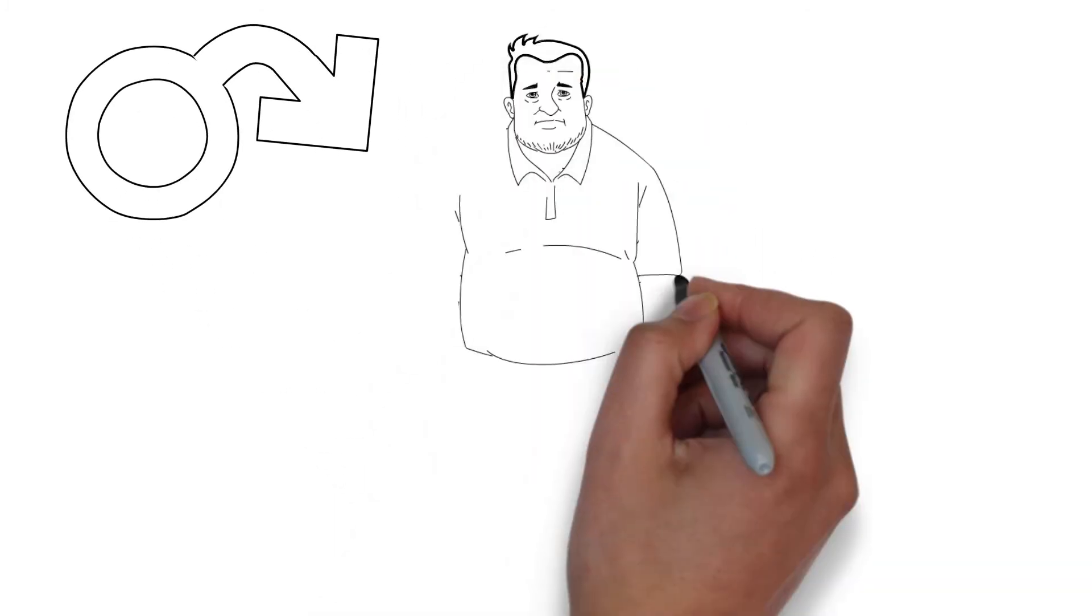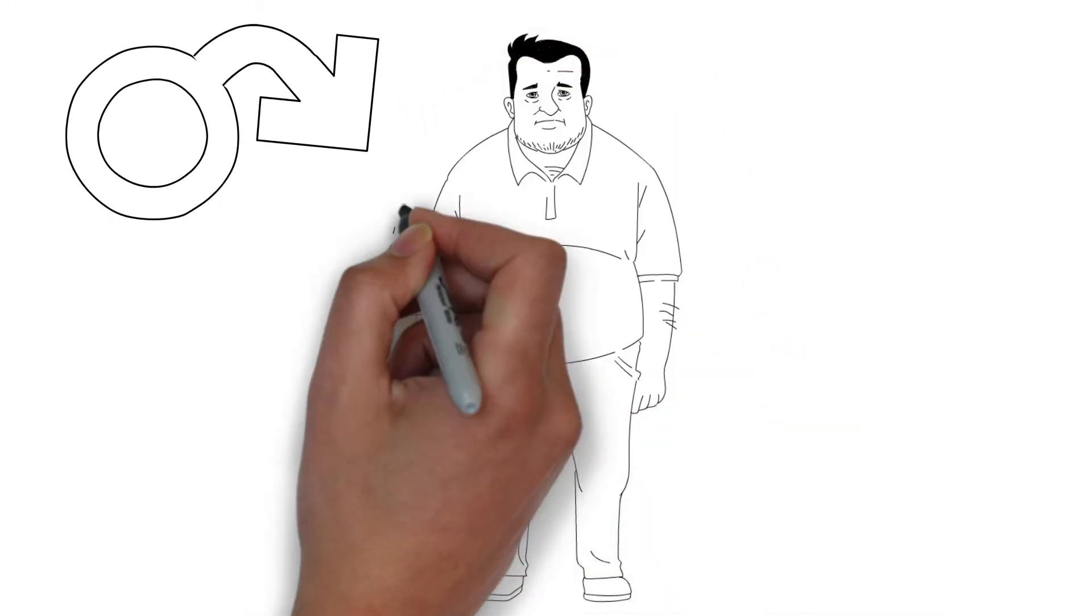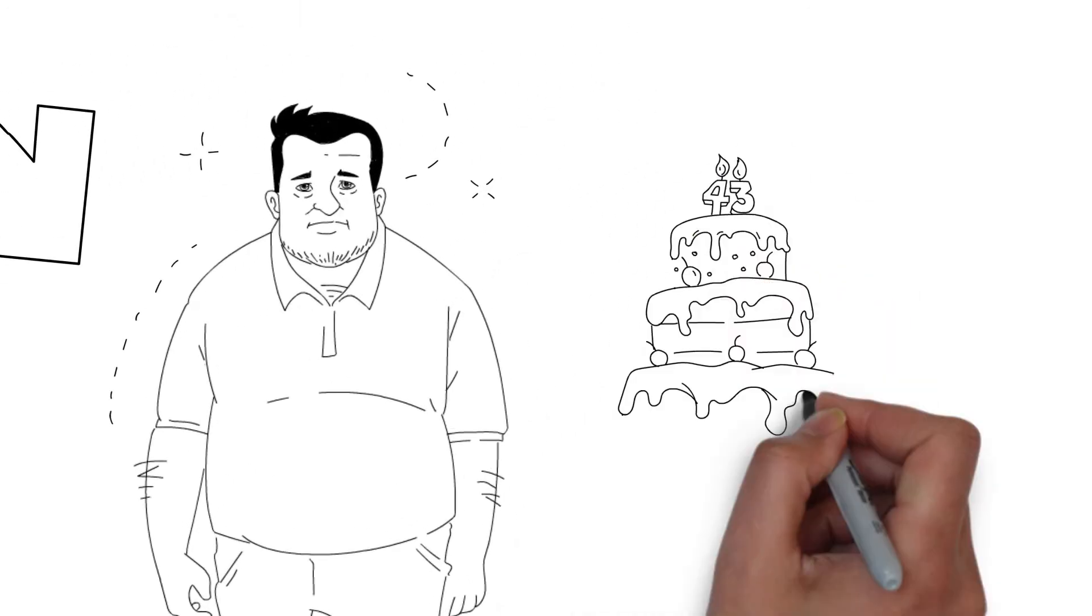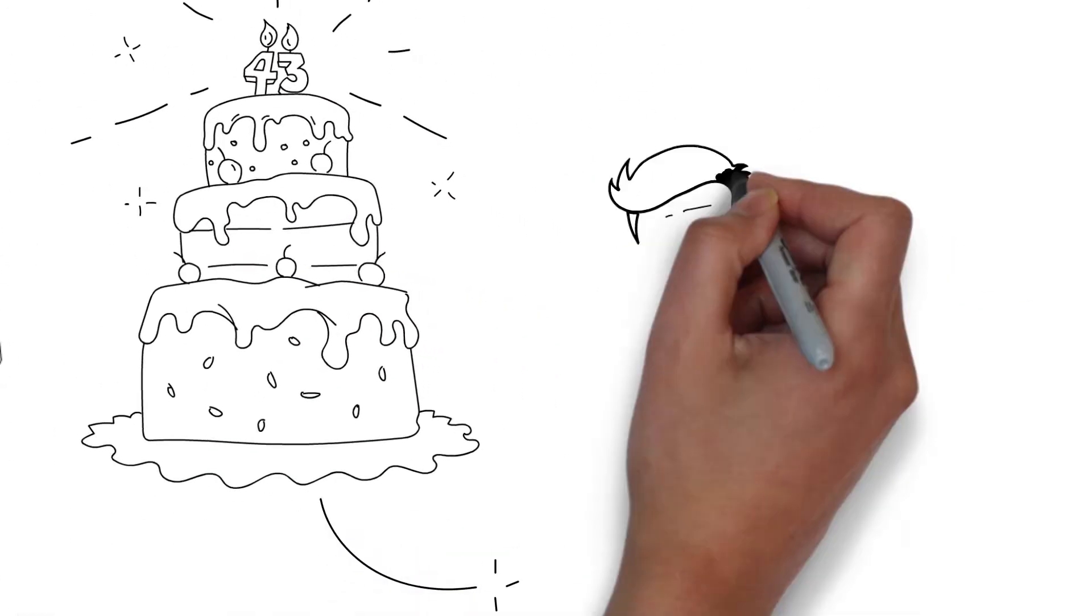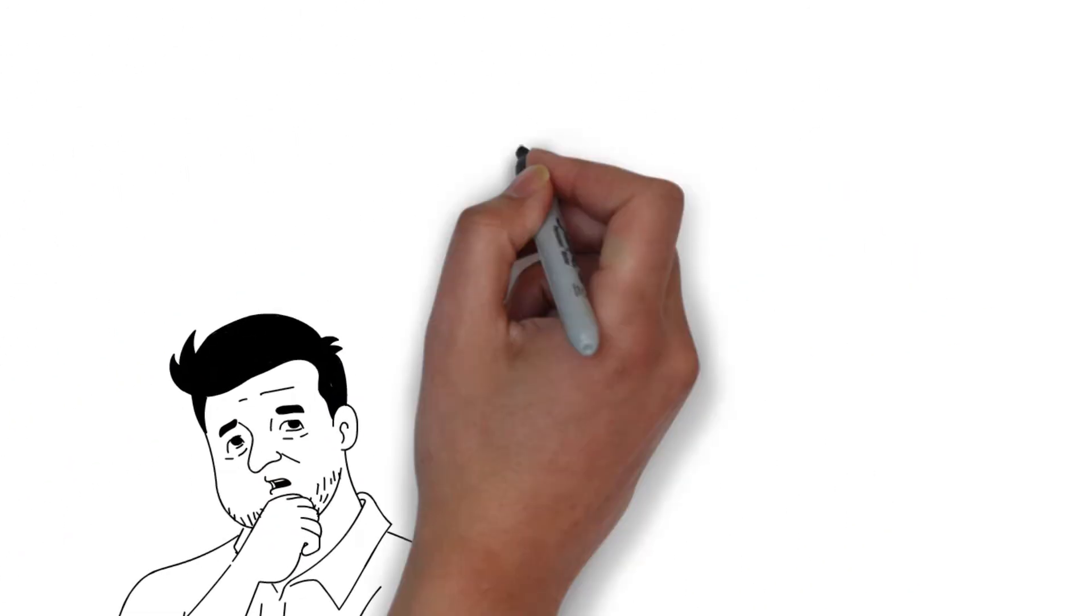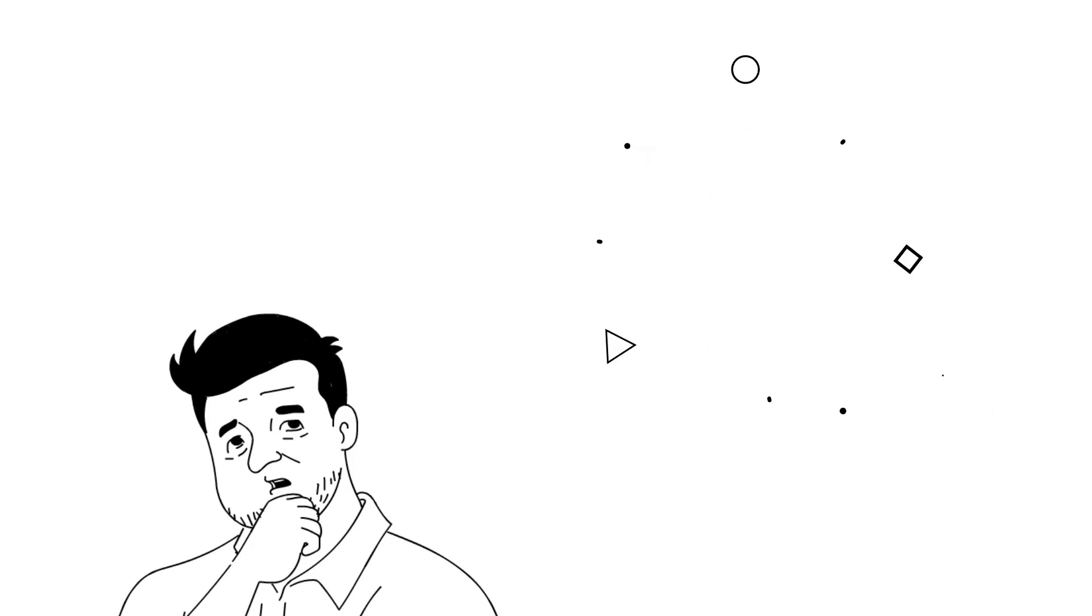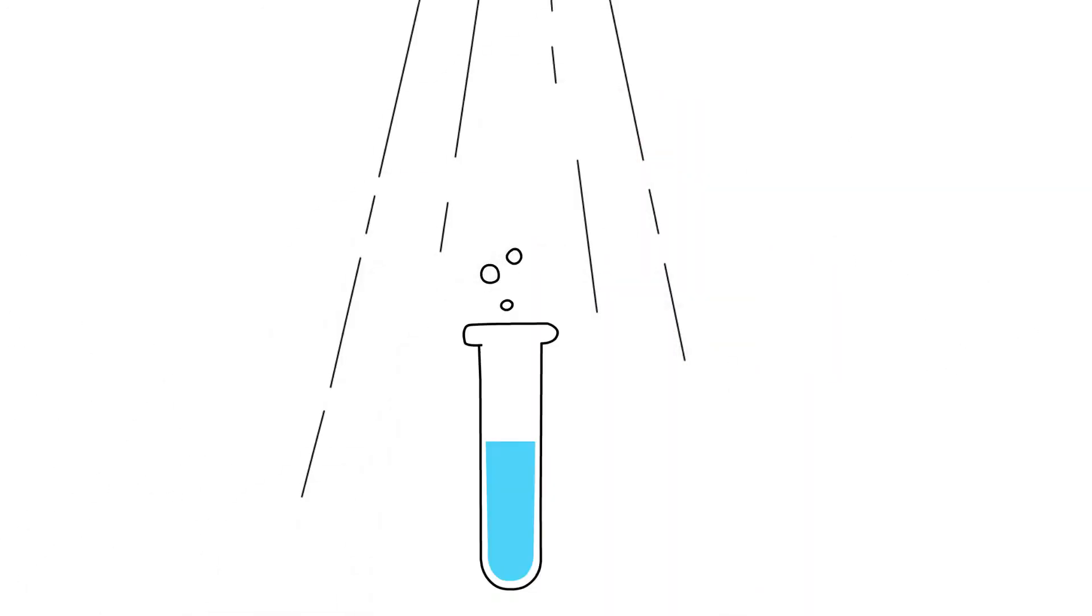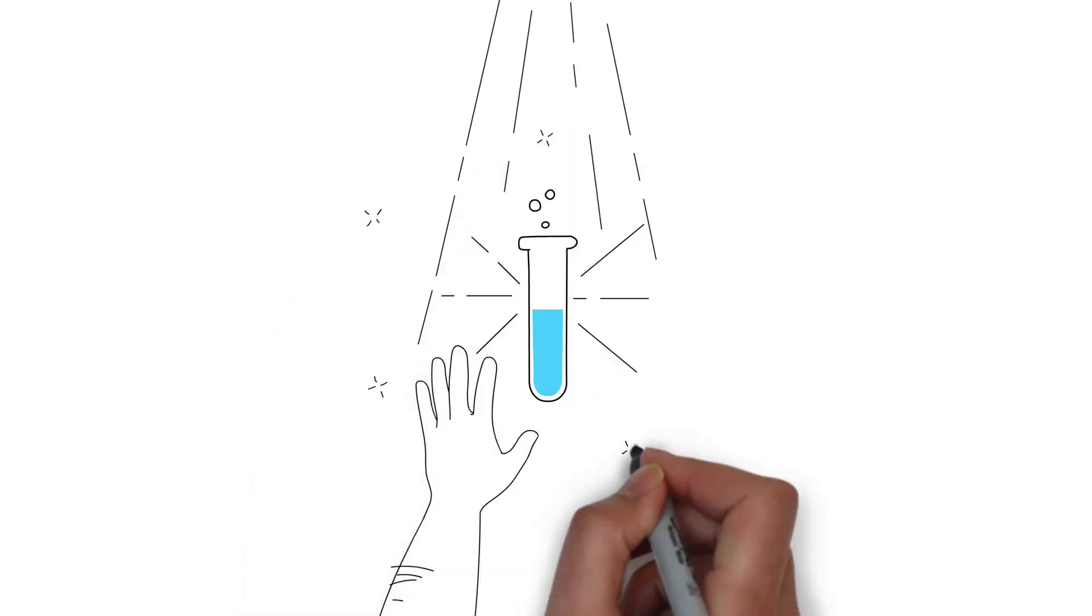Meet Bill. Bill never had to worry about his sex drive or losing his hair when he was young. Now that he's 43, he looks back at how great it used to be when he was younger. But it doesn't have to be this way. Thankfully, there is a solution, and Bill did something about it.